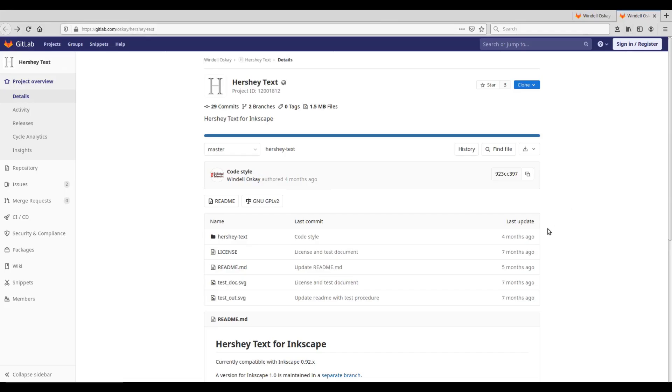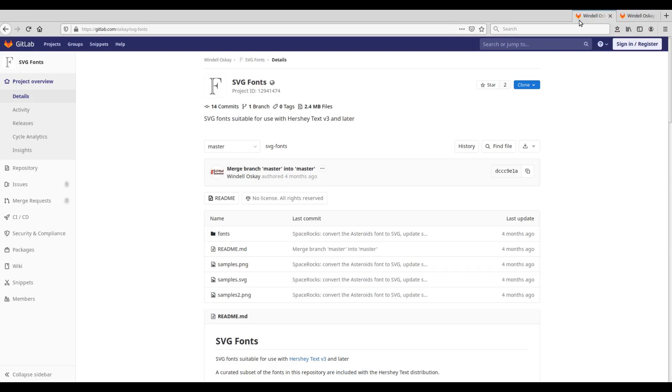And here is the website for Hershey text version 3 extensions. The SVG font files used by this extension are available for download from this GitLab page. I have given all this information in the video description.